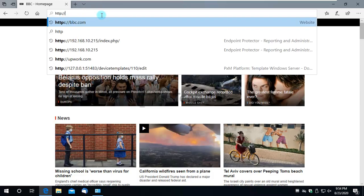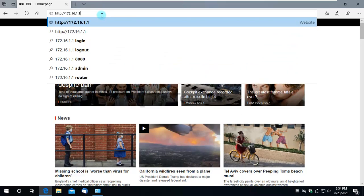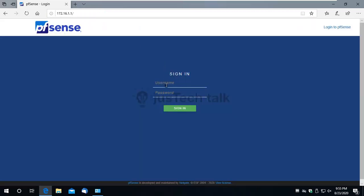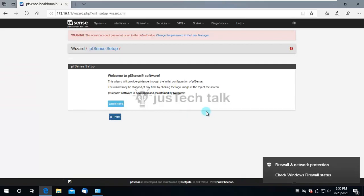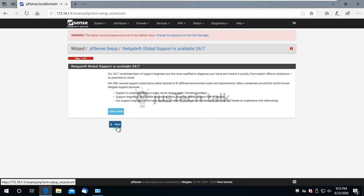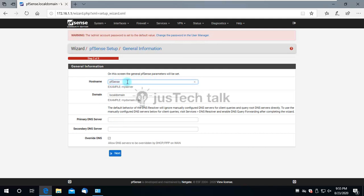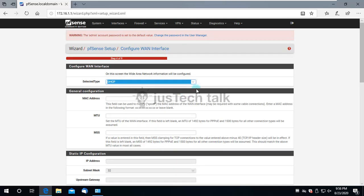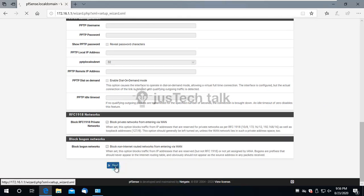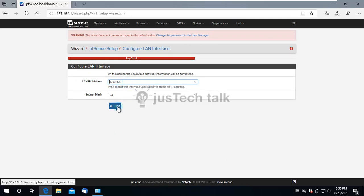Now I open the PFSense web interface by browsing to the LAN IP address. The default credentials are admin / pfsense. This takes me to the setup wizard. I keep the hostname and domain the same, set a primary DNS server, and leave the time zone settings as-is. The LAN IP is shown here and can be changed if needed.